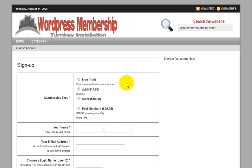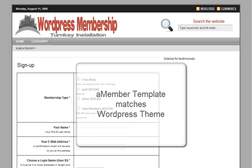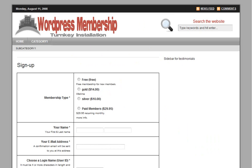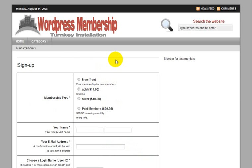And this is the A-Member signup page. A-Member is going to be your membership management system. And I fully integrated this A-Member template and will also be installing this for you so that it matches your WordPress design. A normal A-Member signup screen looks something like this. So having this matching A-Member template is a real plus.